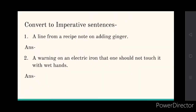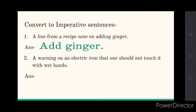The next exercise is to convert statements into imperative sentences. Imperative sentences, as we learned, are commands or requests. They have given you a statement and you have to write it in imperative form. A line from a recipe note on adding ginger — that means you have to add ginger to the recipe, so you will say: 'add ginger.' It is a command.